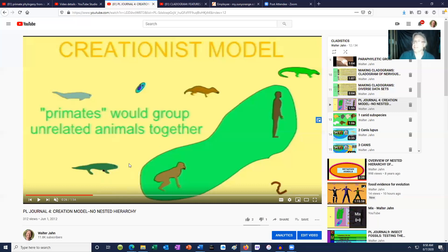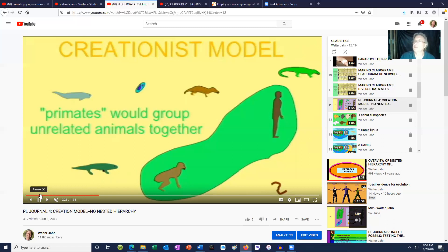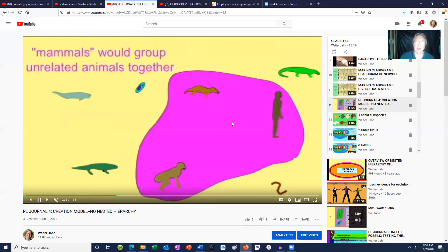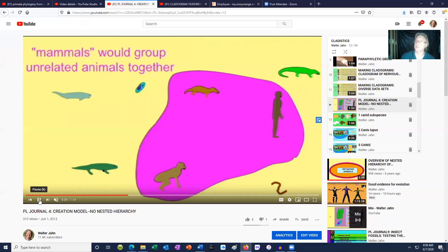But in the creation model, primates don't mean anything. I could put two organisms together and say they are both primates, but that's not a real group — they don't share anything. The human would be as unrelated to the other primate as to any of these others. There would be zero biological connection. So primates would not be a real group if the creation model were true. And that would apply to mammals too — why would one group these organisms together if they share nothing in common? They are as unrelated to each other as they are to rocks or trees.